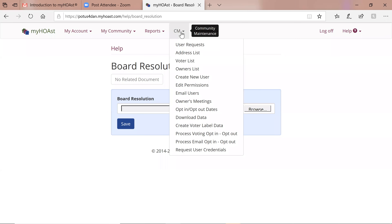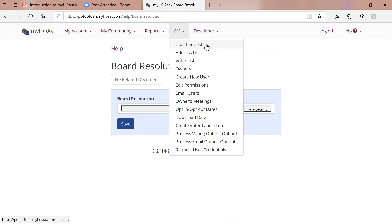Now we conclude with where most of the work is going to be: under CM, Community Maintenance. This is where leadership is going to be doing really all of their work. User Requests: when a user is having a problem logging on they can request help here. When a user says you have me voting for the wrong property, or my name is wrong — all of these are user requests to have something changed or to get help.